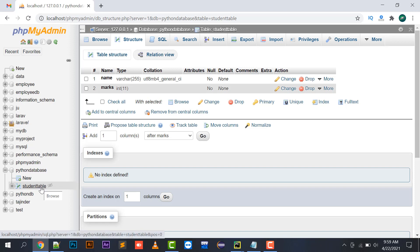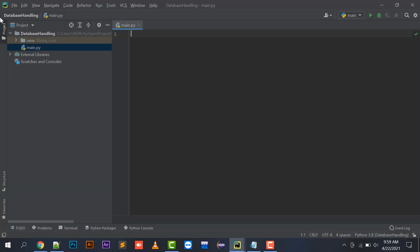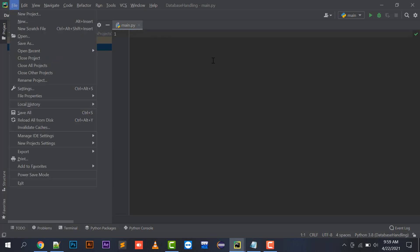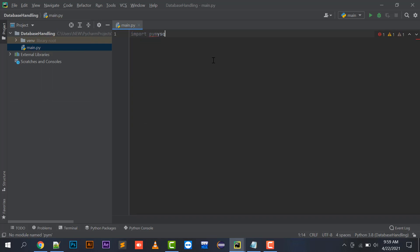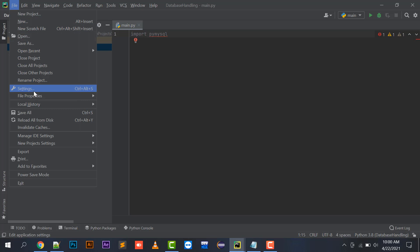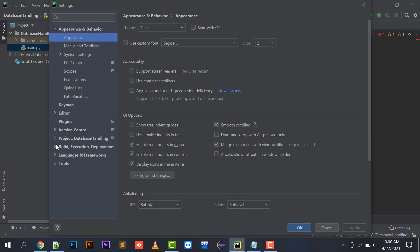Now, in order to connect your Python file with your database, you need a library — import PyMySQL. PyMySQL is a library you need to import in your project to connect your Python file with your database. By clicking on the File menu, click on Settings.